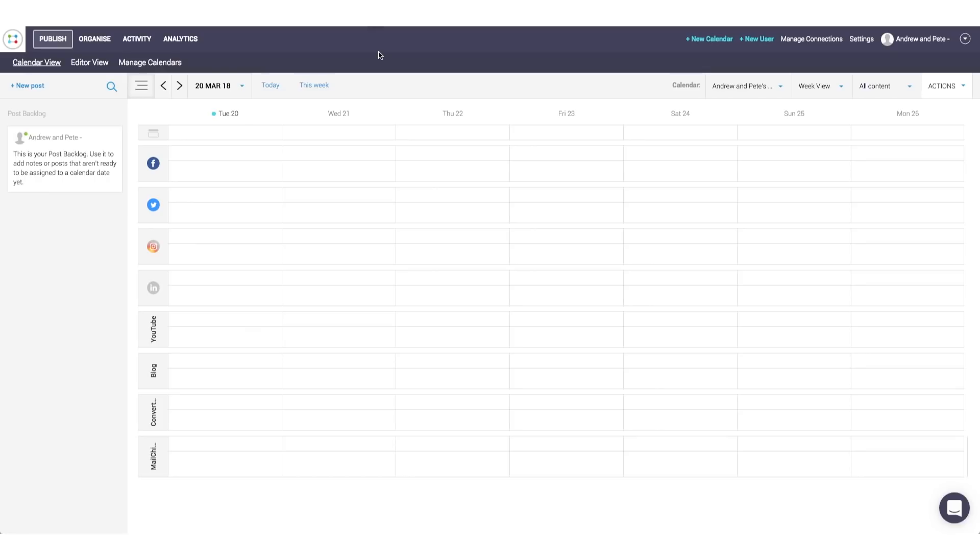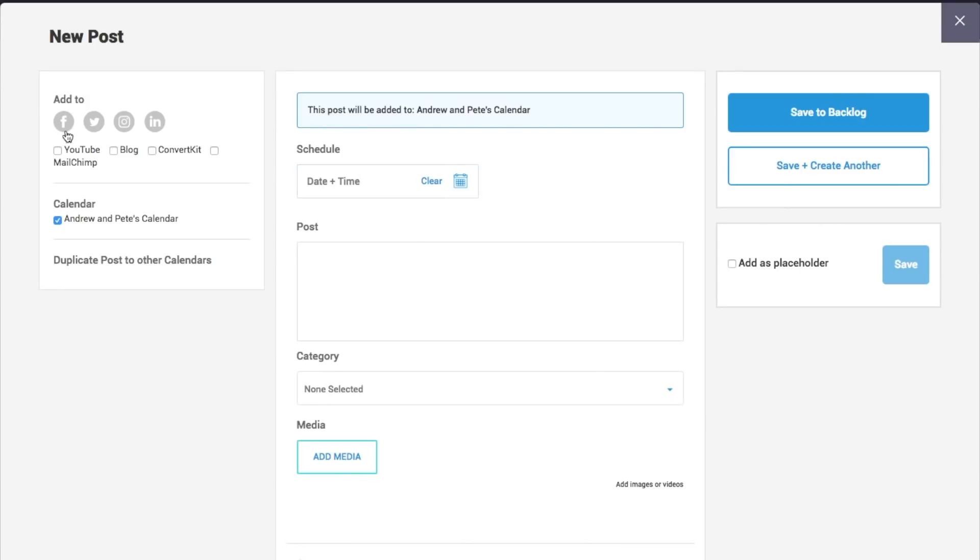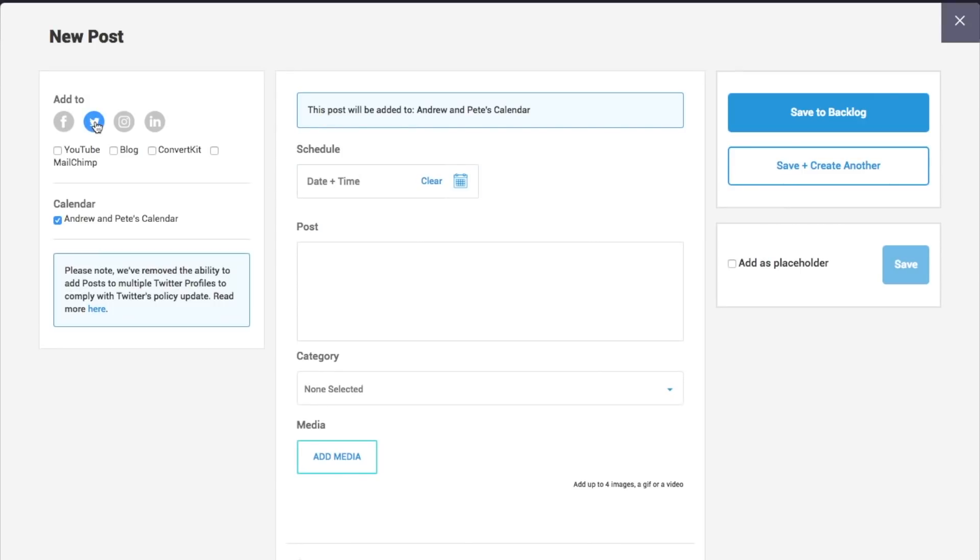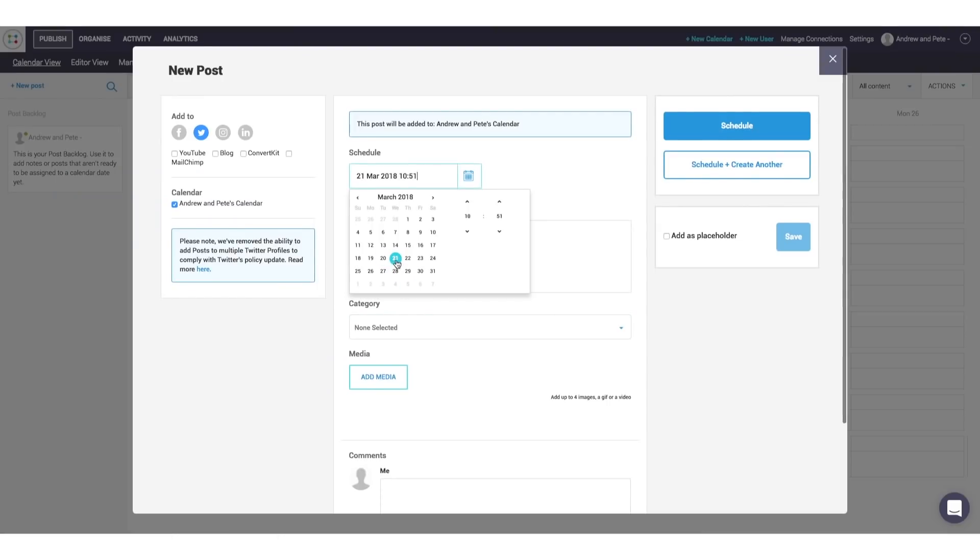So once that is all set up, we can actually start creating our posts within Content Cal just by clicking new posts, saying where we want it to go to. So let's say we want this to go to Twitter. We want it to go out tomorrow.